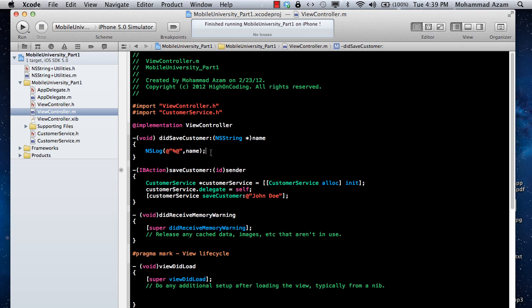In a real-world scenario, this can be used in many places. For example, if you have a table view showing a list and another screen for adding a new customer, once you add the customer you can use the delegate to return the customer to the previous view, add it to the array bound to the list, and the list will automatically update. That's pretty much it — I hope you enjoyed this screencast and learned about protocols, categories, and delegates. Thank you.